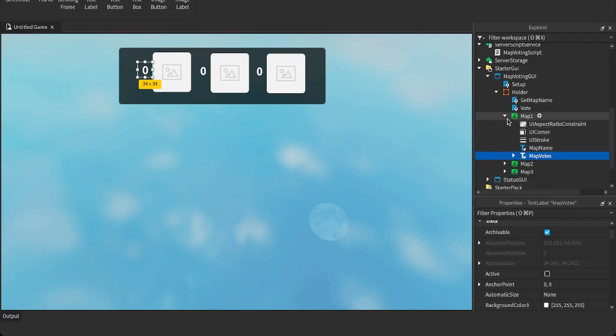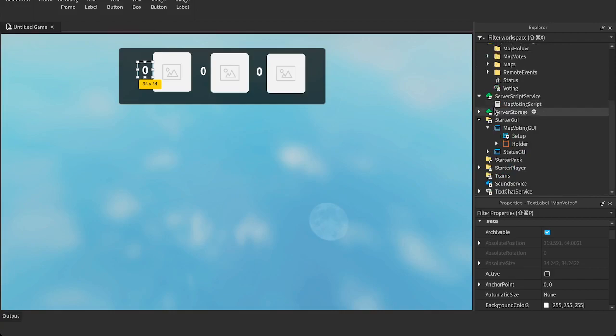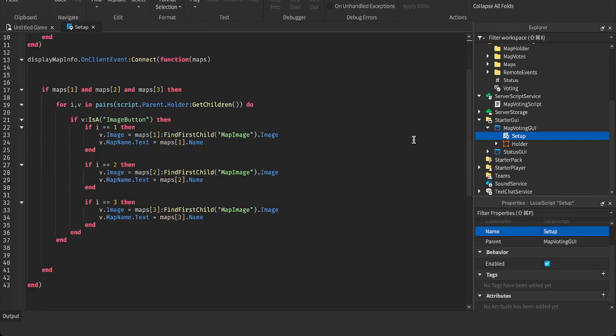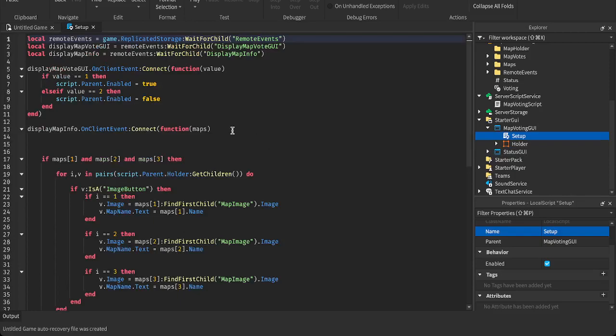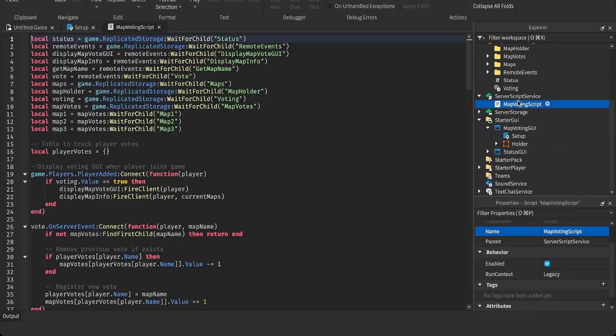I'm not going to explain all of it, but some of it you don't really need to know. You can explore it yourself. This script, this setup script, just sets the images, basically. Once you receive the information from the server script, which I'm going to show you right now.